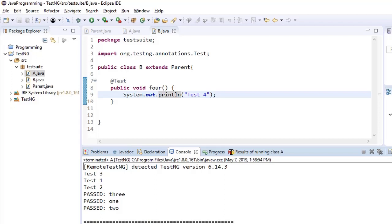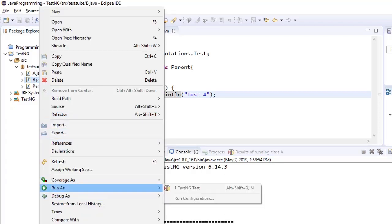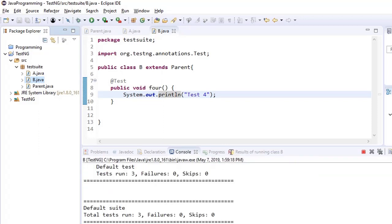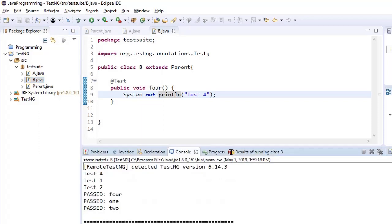If we run test class B with TestNG, the test cases of B and parent will run. So test case 1, 2 and 4 would run.